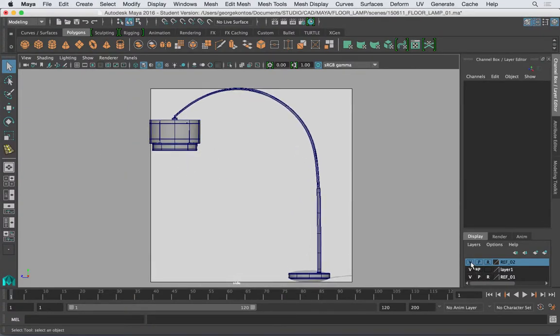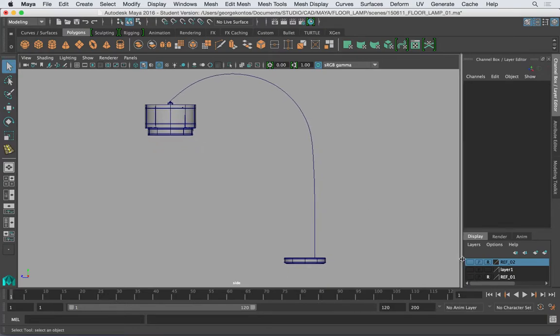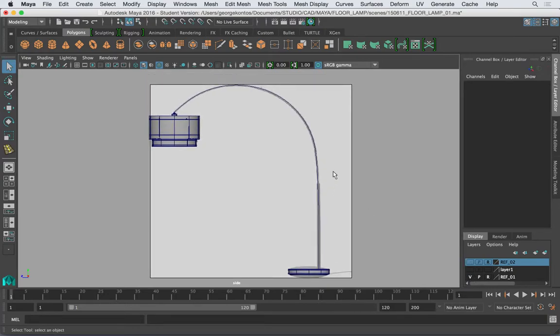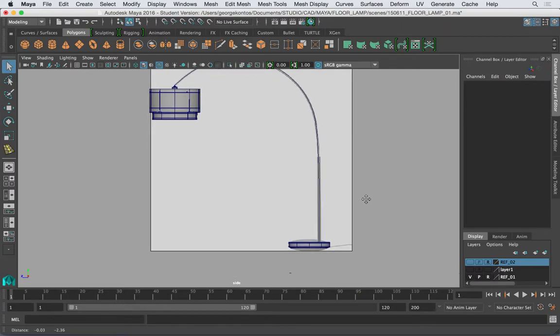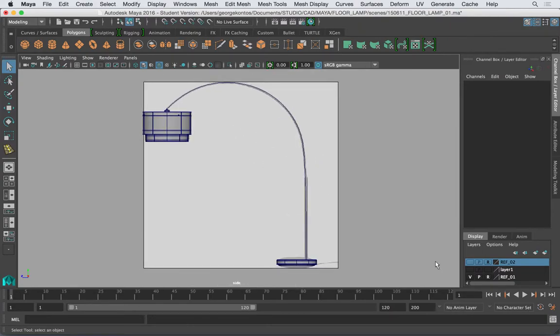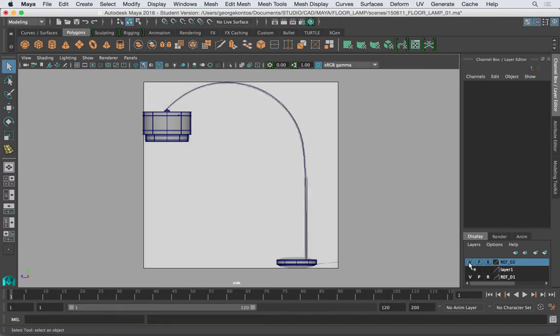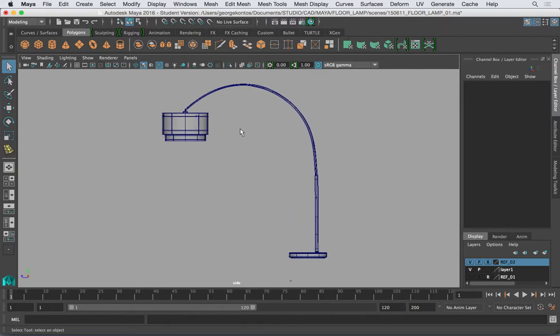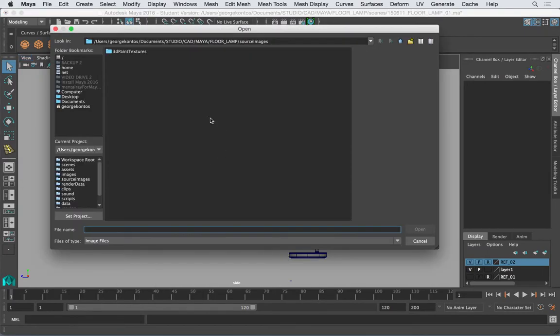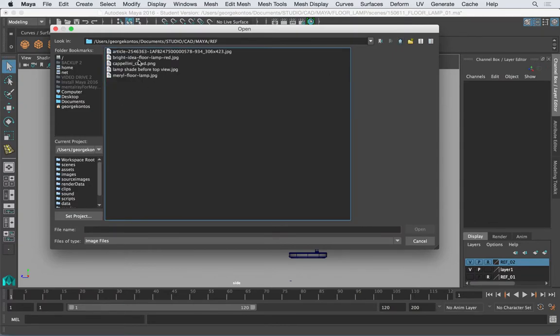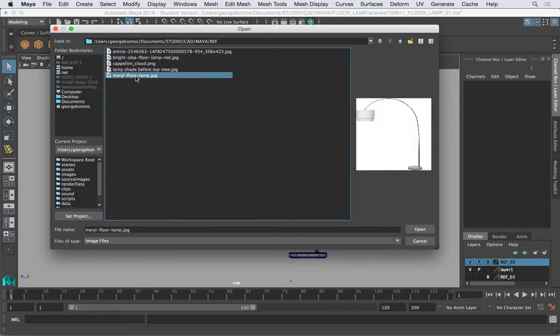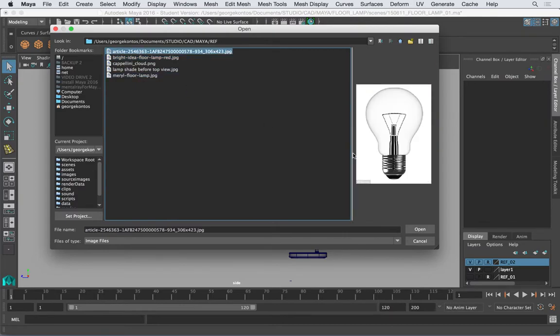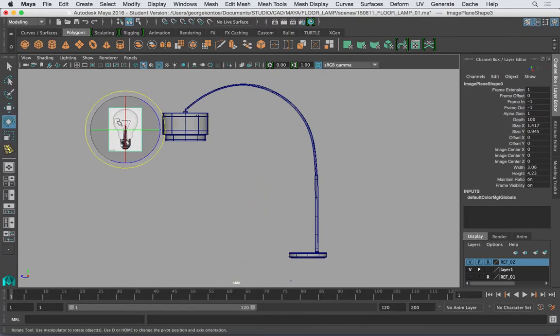Alright, so I'm going to turn off this reference and bring the other image plane and move it up here and rotate it.